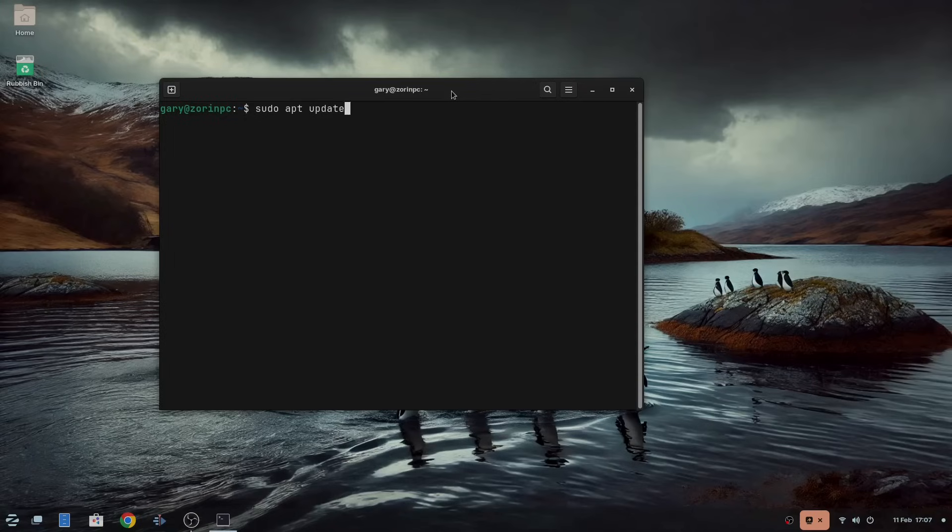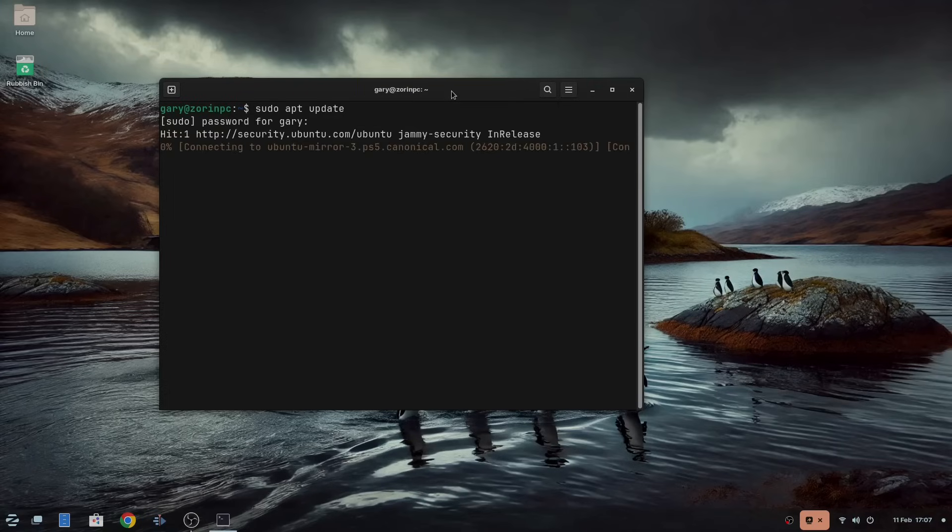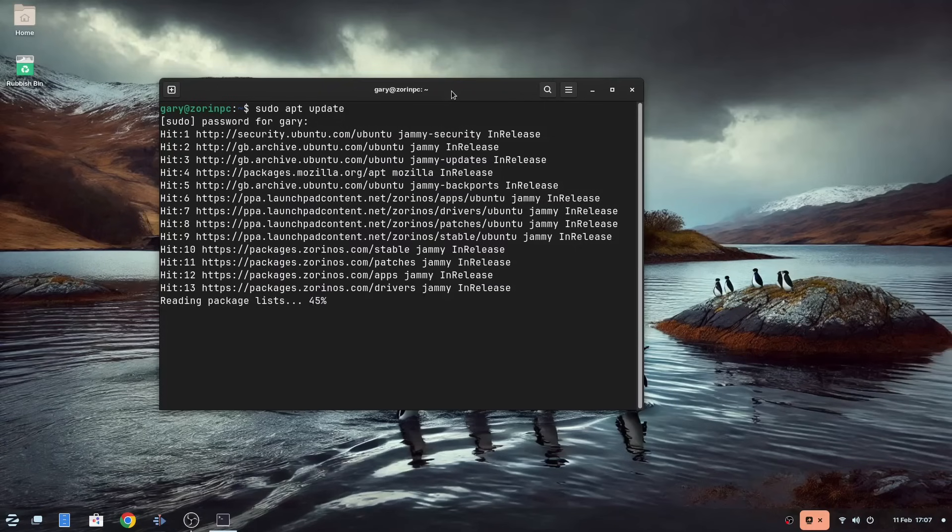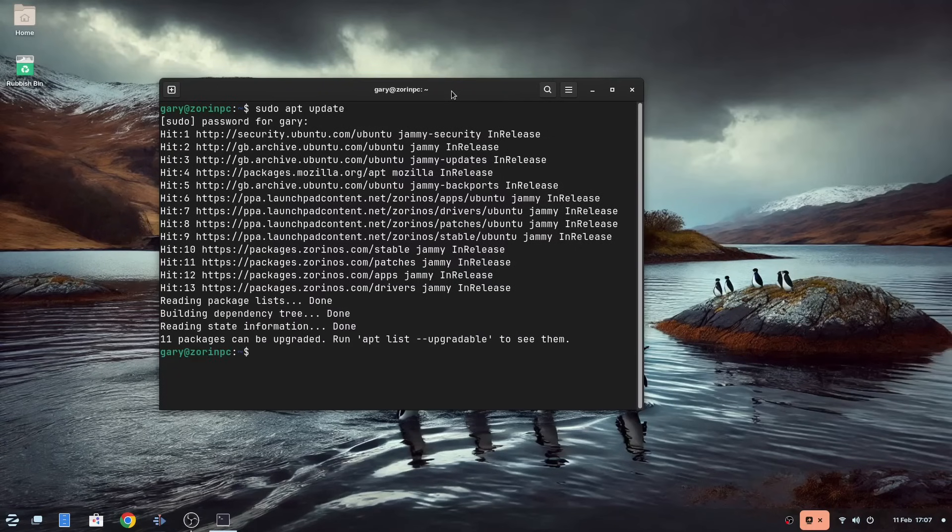Let's start by getting our system up to date. Run sudo apt update, which pulls down the latest repository information, and then run sudo apt upgrade to update your system.